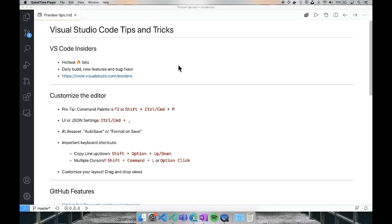Today we're going to spend most of the time inside the tool itself. This is going to be jam-packed with lots of VS Code goodness. I'll start with showing some small quality of life tips and tricks, and then I'll go into showing a demo of some of the latest GitHub integration that we've added. Then finally, I'll do an overview of what remote development is, and I'll show a demo of one of the extensions.